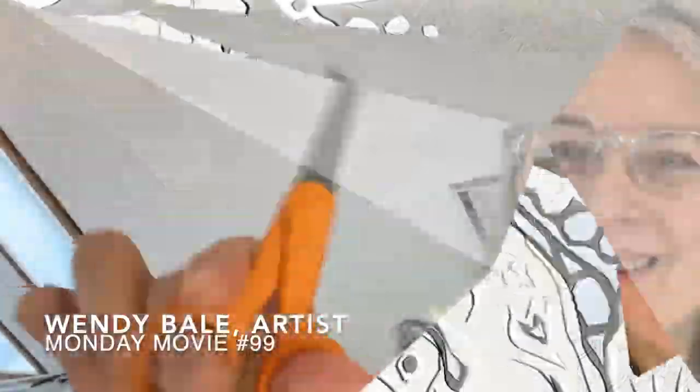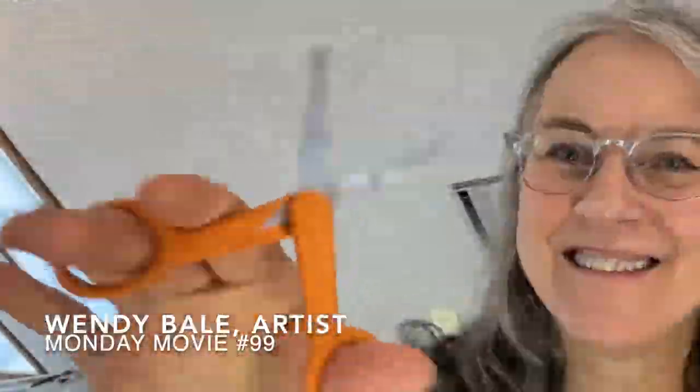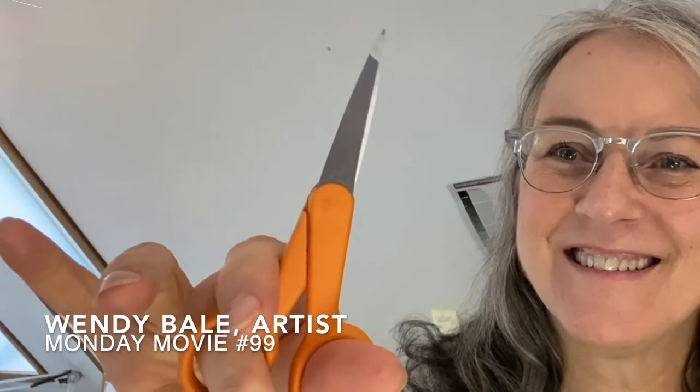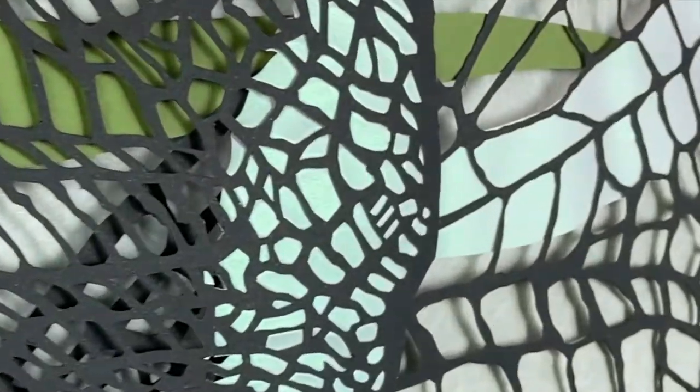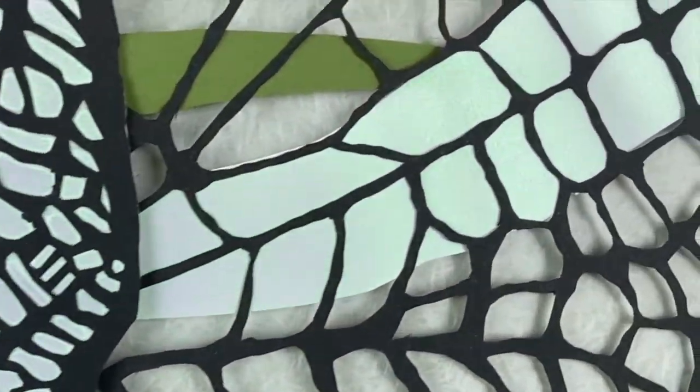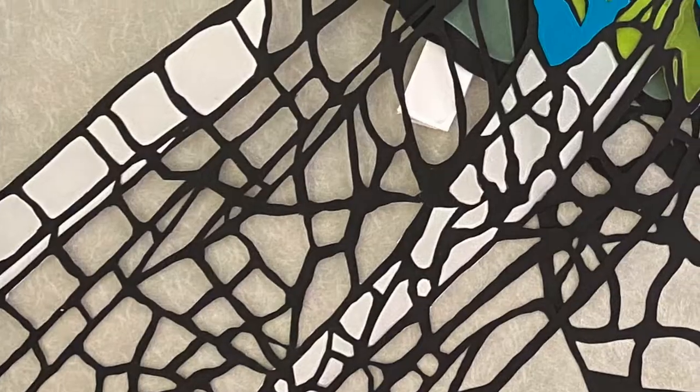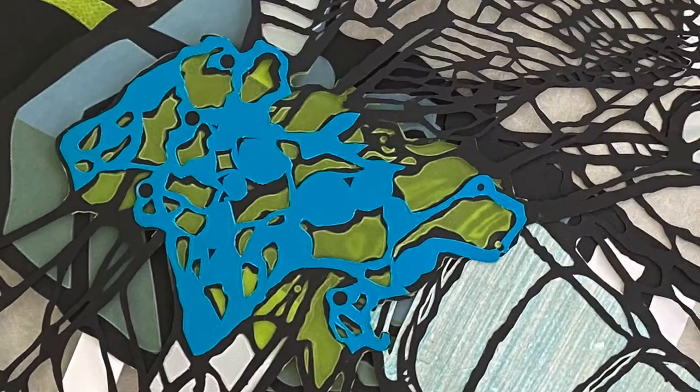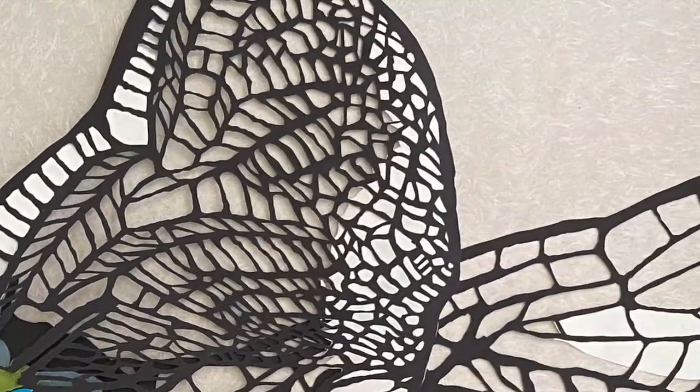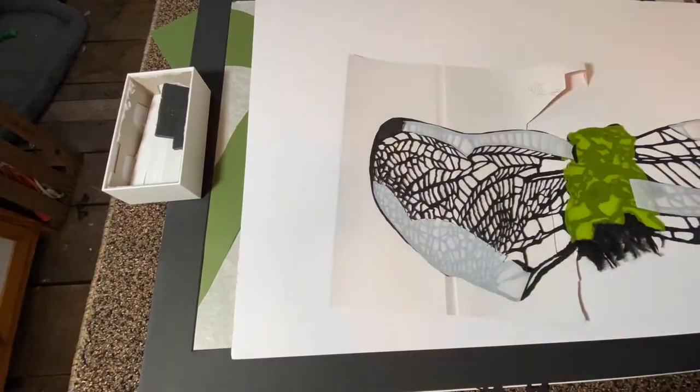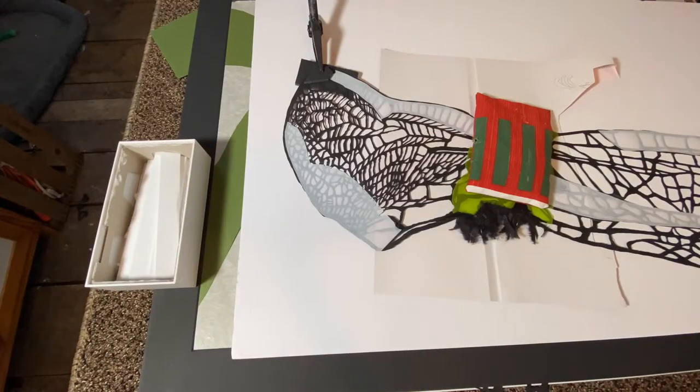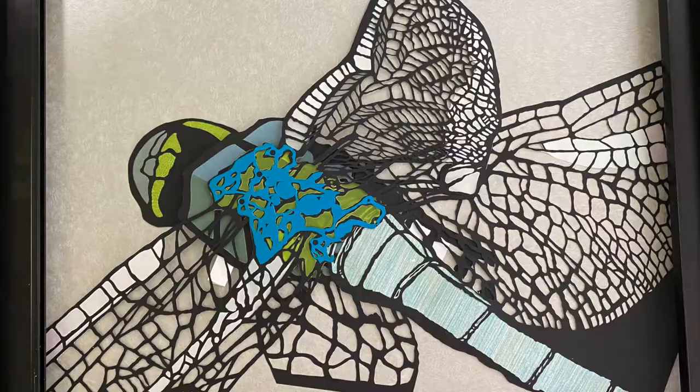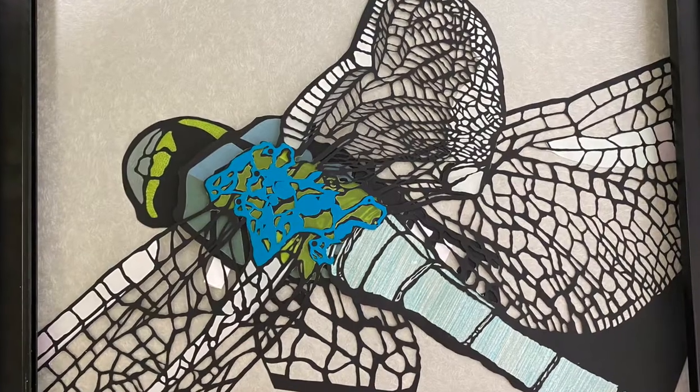I'm Wendy Bale. This is episode number 99. All the intricate paper cuts were done and now it was time to start to assemble the pieces. But why did this seem so lacking, so static?